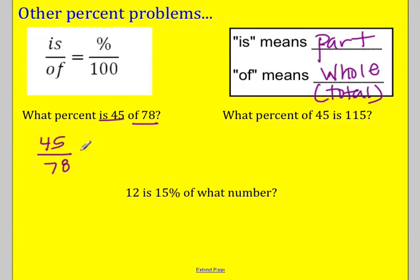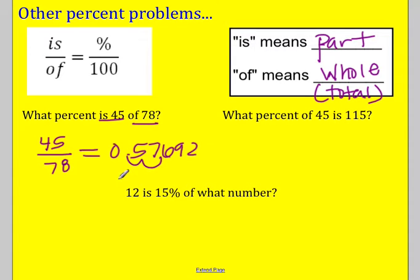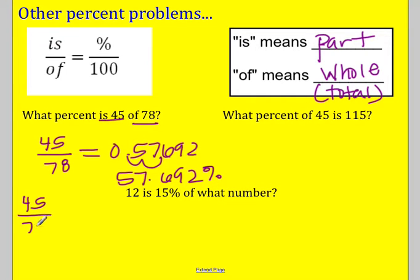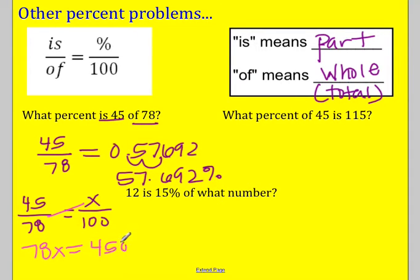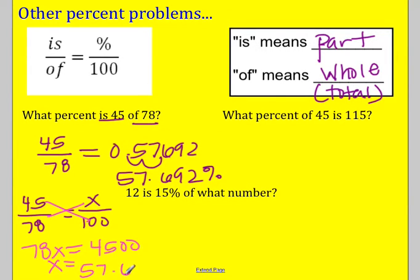There are two ways you could solve this. You could take 45 divided by 78 on your calculator and you would get 0.57692, then move the decimal over two to get your percent: 57.692 percent. The other way is to set it up as a proportion: 45 over 78 equals x over 100. You would cross multiply: 78x equals 4,500, then divide both sides by 78 and you get the same answer — x is 57.692 percent.